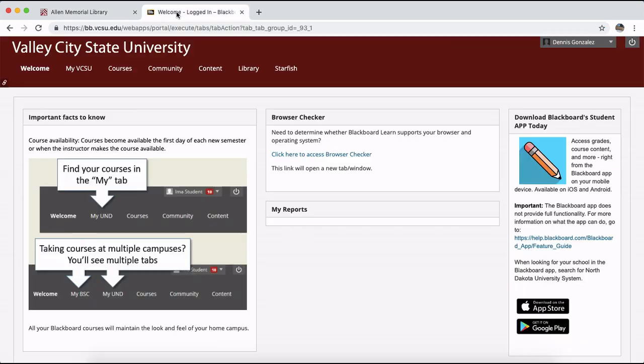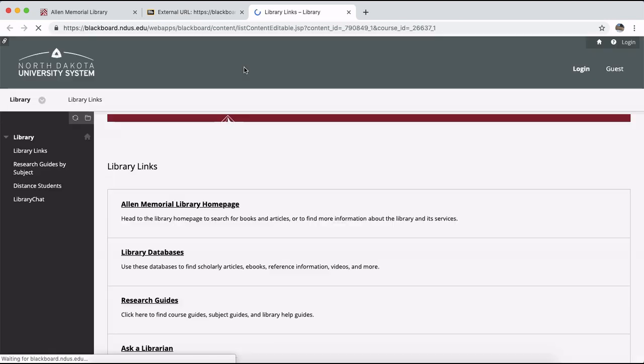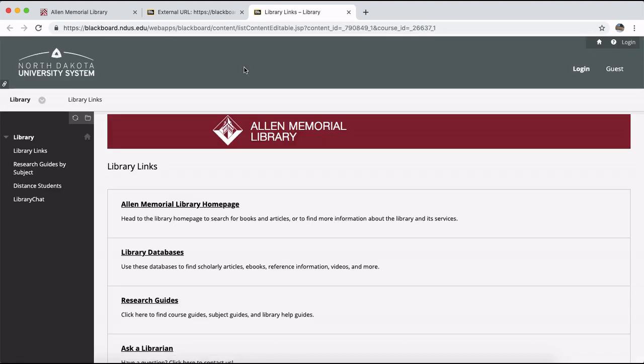You can also find a library homepage link and several other resource links under the library tab of your VCSU portal homepage.